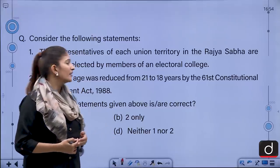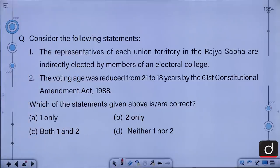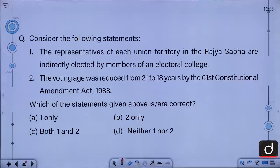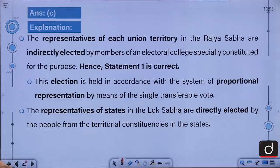They do not have a region of their own and are reduced to minority community status in the areas they reside in. That is why those particular regions are very disturbed — they have a demand for their own homeland. Moving on to the next question: consider the following statements. The representatives of each union territory in the Rajya Sabha are indirectly elected by members of an electoral college. The voting age was reduced from 21 to 18 years by the 61st Constitutional Amendment Act of 1988. Which of the statements is or are correct? A. 1 only, B. 2 only, C. Both 1 and 2, D. Neither 1 nor 2. The correct answer is C, that is both 1 and 2.